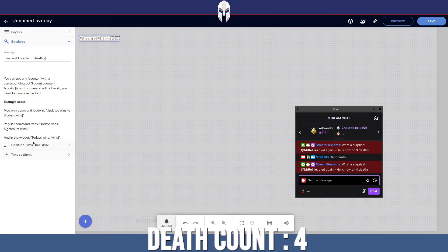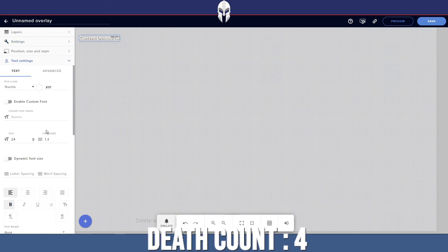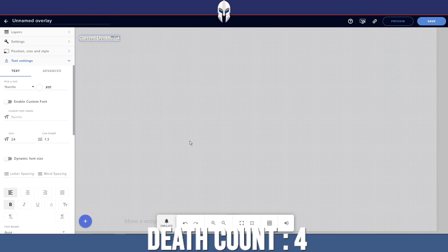Now you can add that in no matter where you are on your stream. Make it look however you want. You can go into text settings, add your custom fonts, add your custom colors. Make it look however you want. But that is how you make a death counter for your stream.